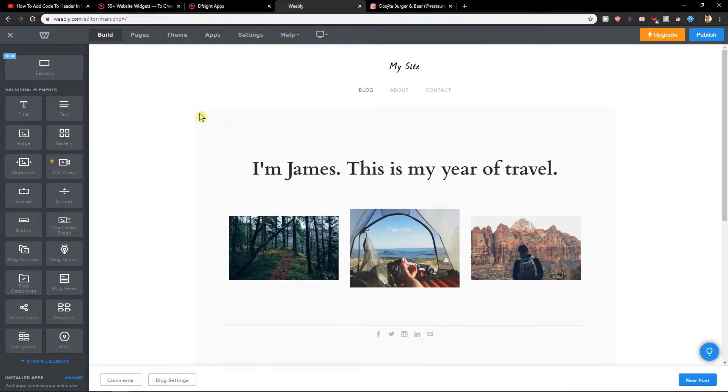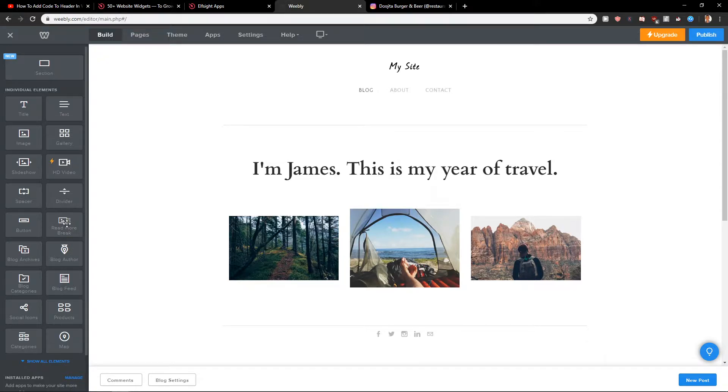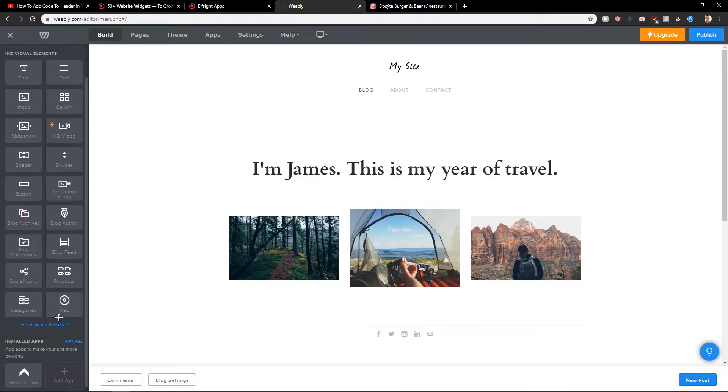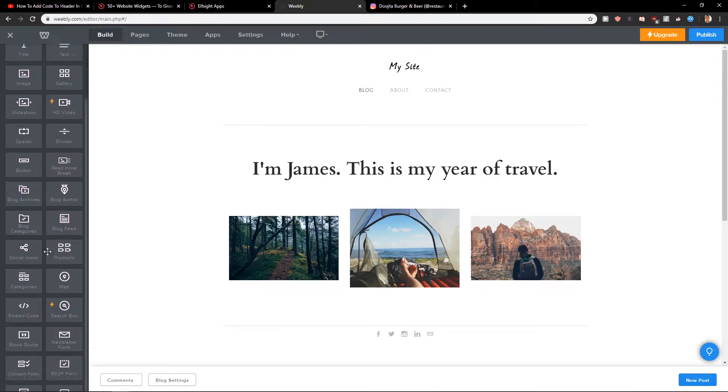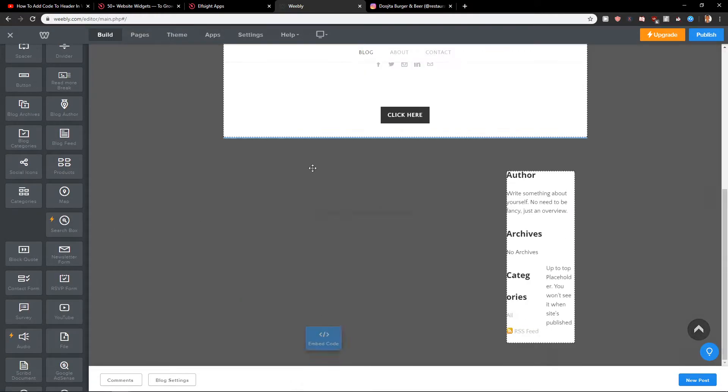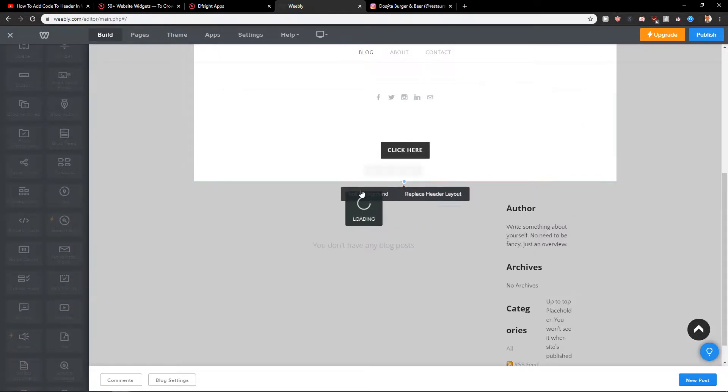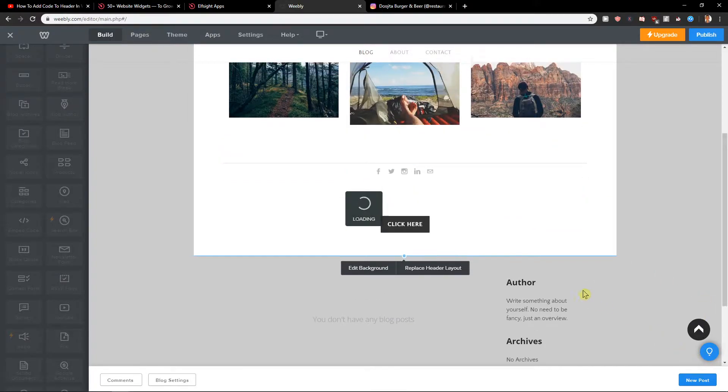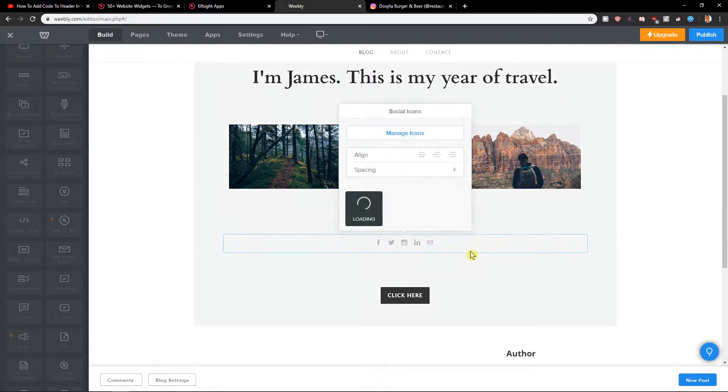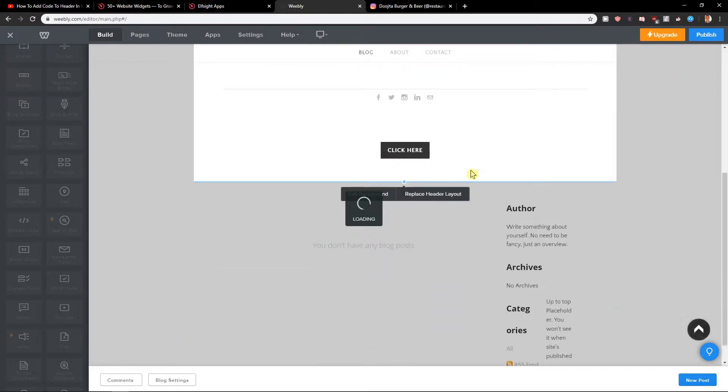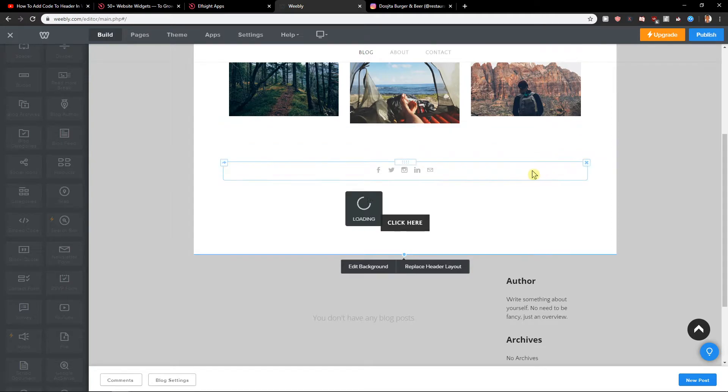So here in Weebly. Now we just want to, where was it? I'll show all elements. Embed code. Let's go here. Let's wait until it loads. And then we will just paste the code.